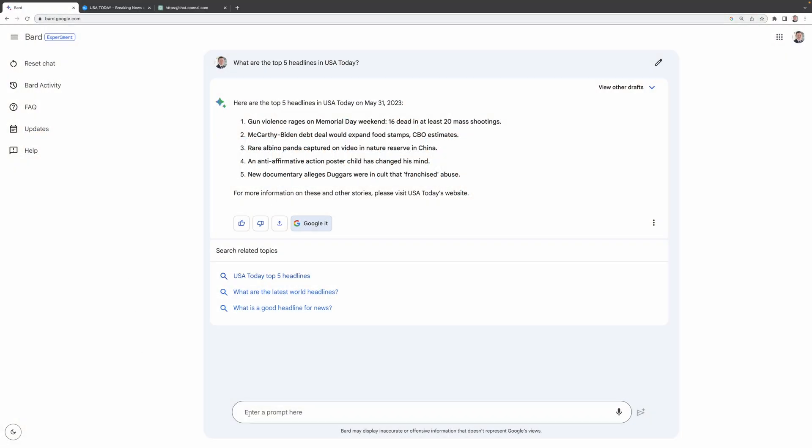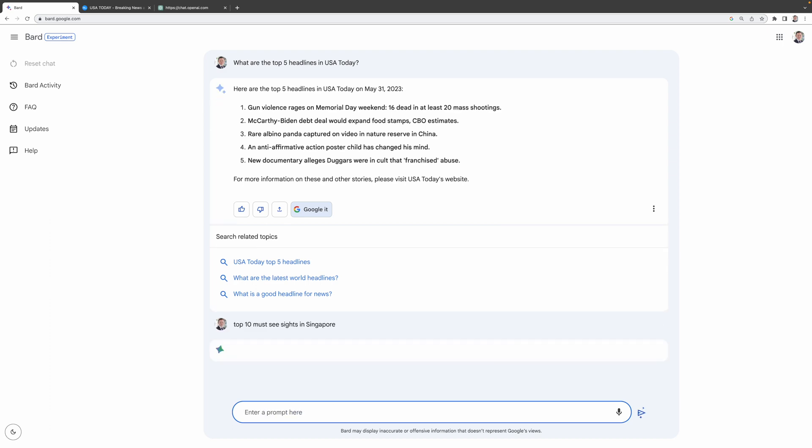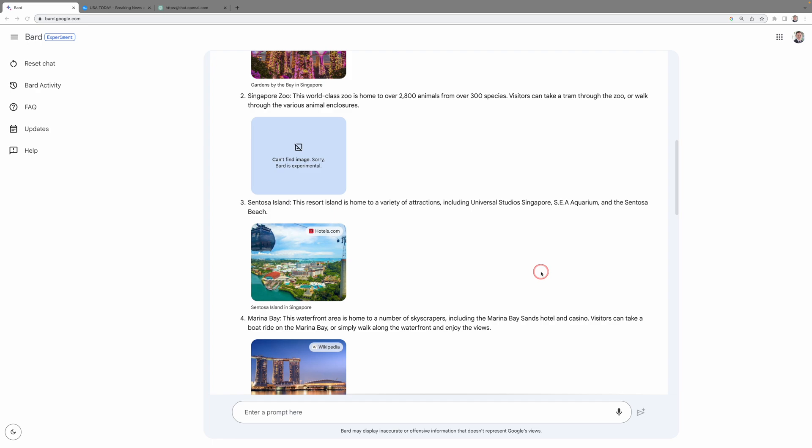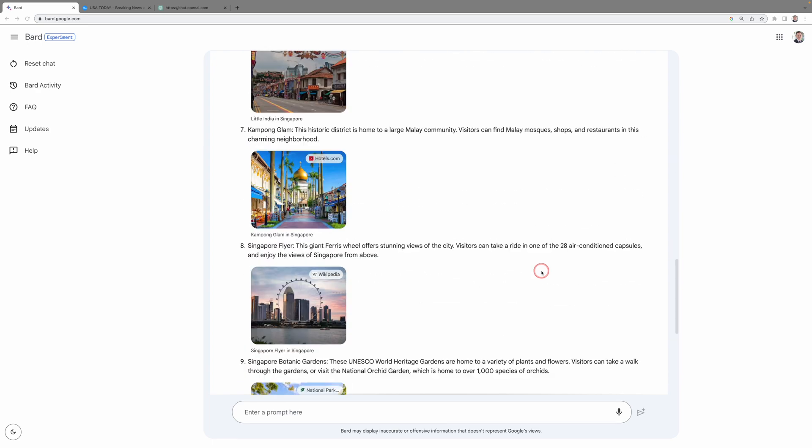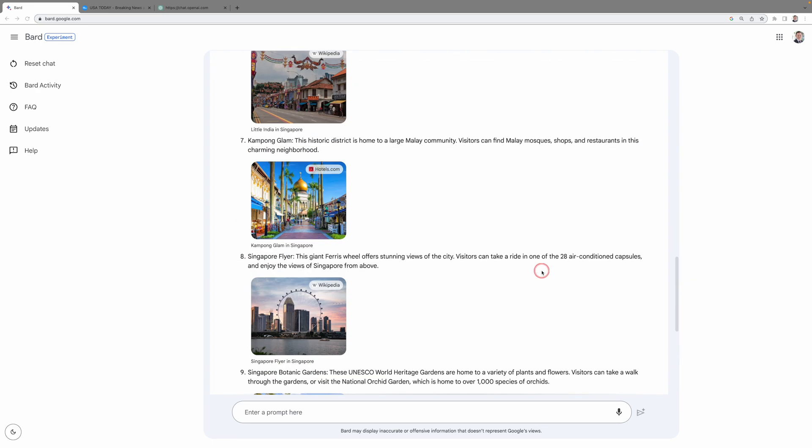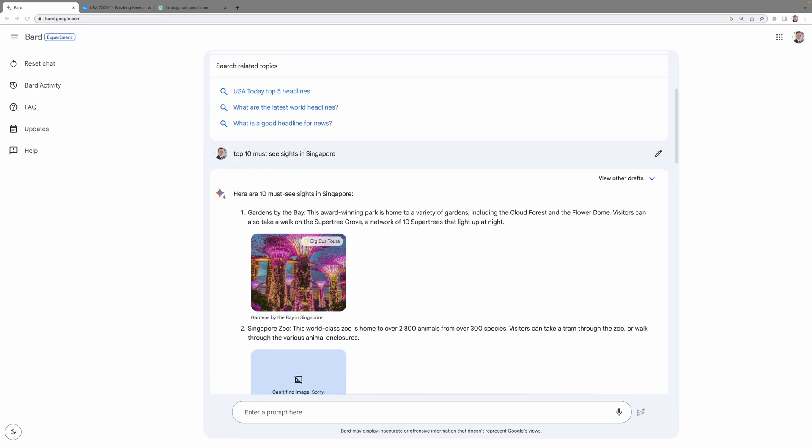For instance, if you want to check out the top 10 must-see sites in Singapore, BARD.ai will show you images of these must-visit places with a short description. Want even more info? No problem. You see those website links on the top left corner of each image? One click on any of them, let's say Gardens by the Bay, for example, and boom, you're on their website.